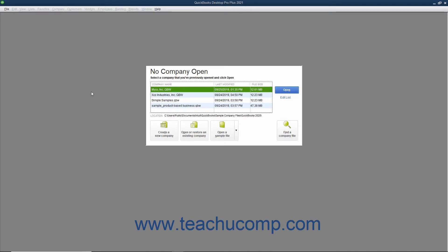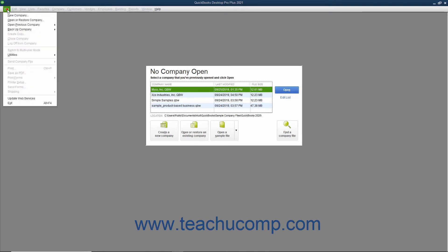To open a company file in QuickBooks, you can select File, Open or Restore Company from the menu bar.